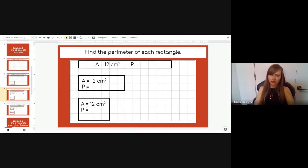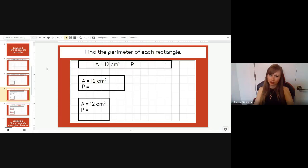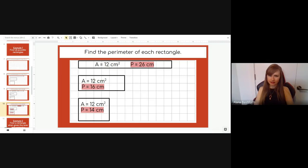Now we need to find the perimeter of each rectangle we drew. Remember: count the little pieces on the outside all the way around. The 1×12 rectangle: 12 plus 1 equals 13, and 13 plus 13 equals 26. The 2×6 rectangle: 6 plus 2 equals 8, and 8 plus 8 equals 16. The 3×4 rectangle: 4 plus 3 equals 7, and 7 plus 7 equals 14.